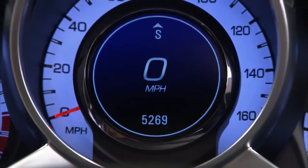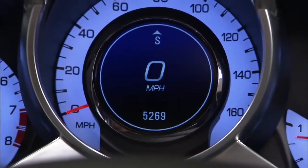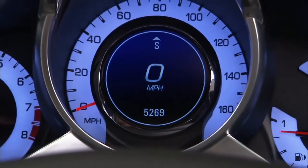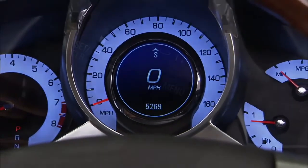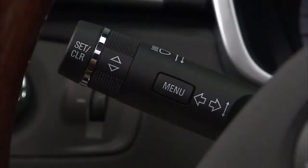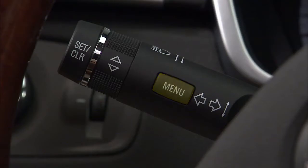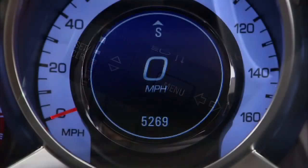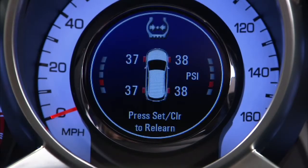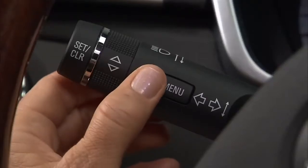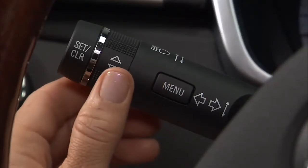Your driver information center, the DIC, is located in the center of the instrument panel. The screen is accessed using the DIC menu button located on the turn signal lever on the left side of the steering wheel. The DIC displays system information and warning messages by pressing the menu button.